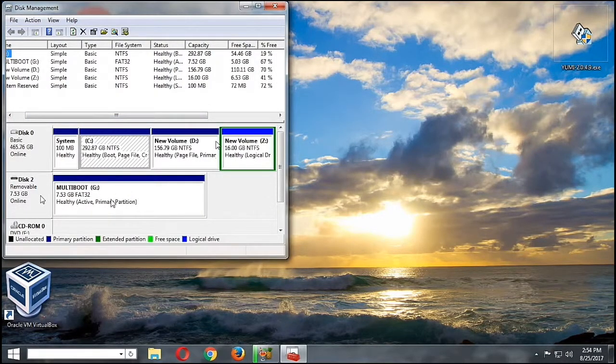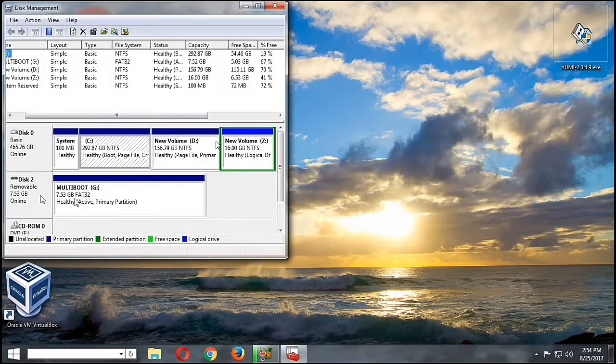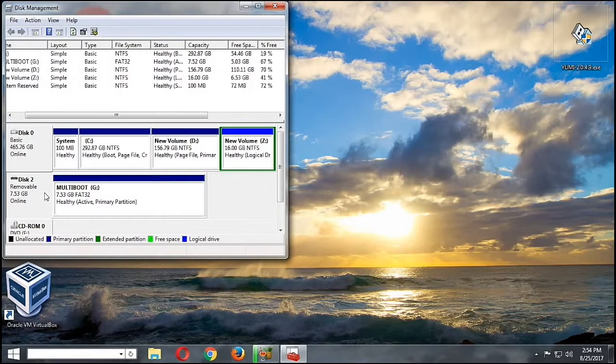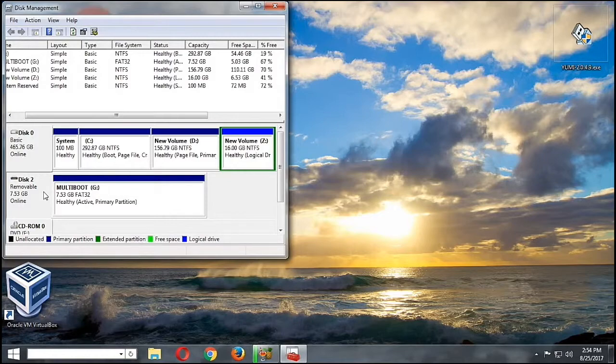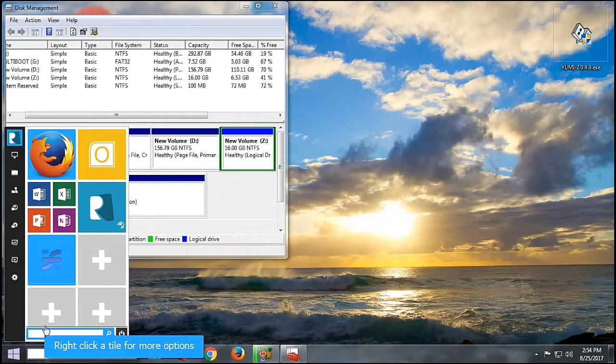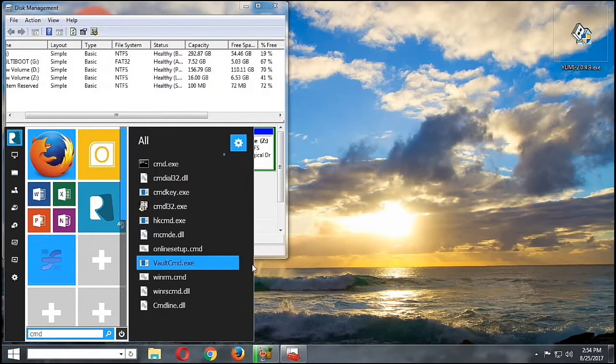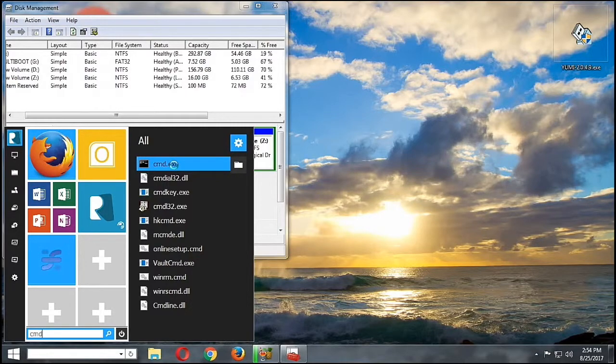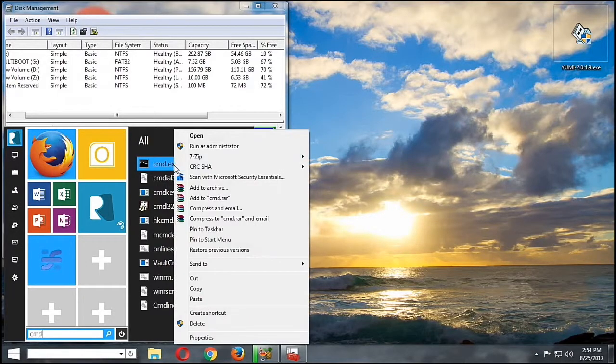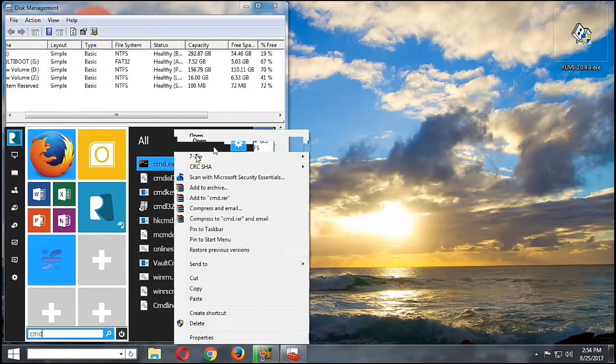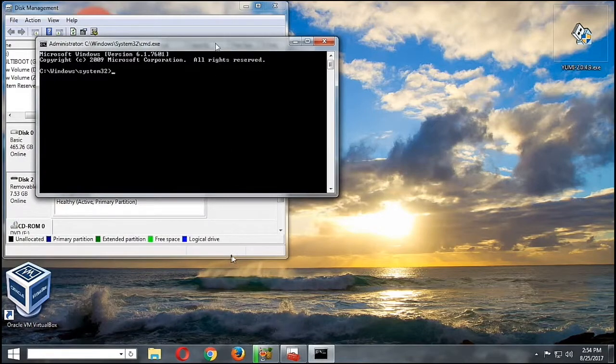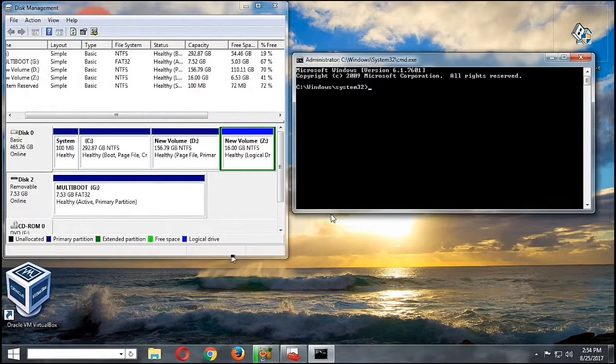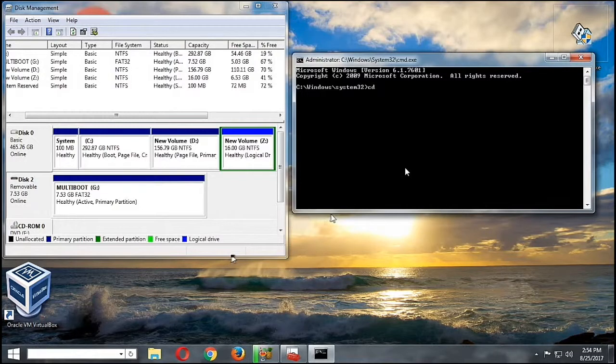Now let's open our command prompt. So let's type cmd and then we're going to right-click on it and run as administrator.